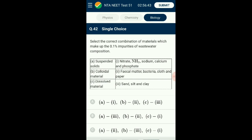Question number forty-two: Select the correct combination of materials which make up the 0.1% impurities of wastewater composition. Wastewater has 99.9% water and 0.1% waste including suspended solids and dissolved materials. Small solid particles referred to as suspended solids remain in suspension due to the motion of water, including sand, silt, and clay. Wastewater also has colloidal particles including non-settleable organic matter, cloth, paper, and small particles of decayed plant material. The correctly matching option is B.